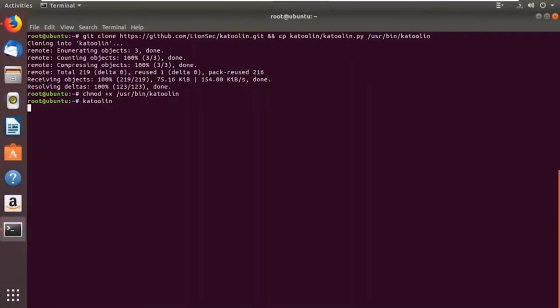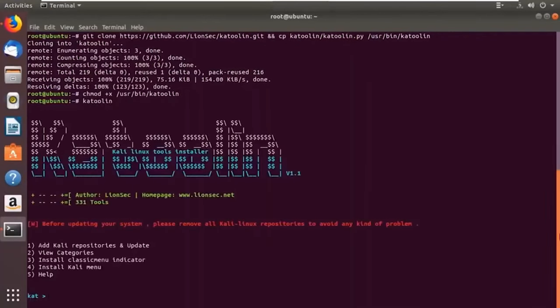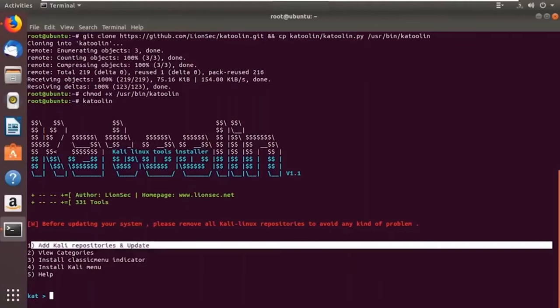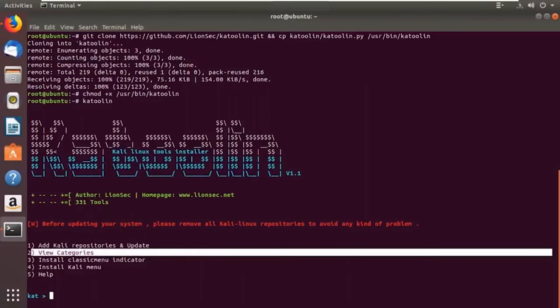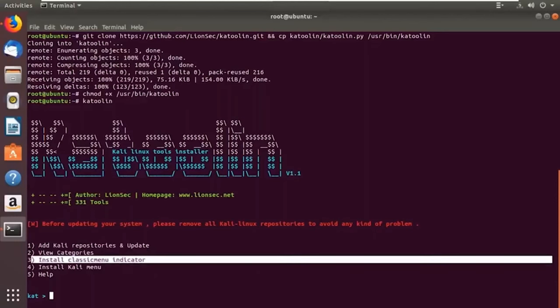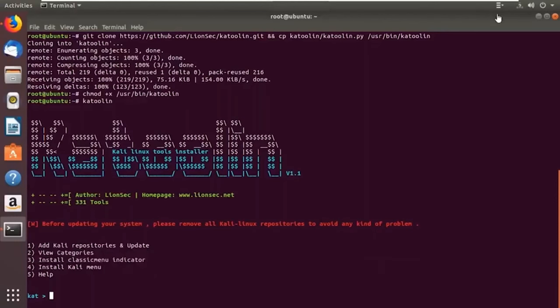As you can see, it's all ready. The first thing to do before upgrading your system is to remove all current repositories to avoid problems. It shows five options: add Kali repositories and update, view categories — Kali Linux has 600+ tools categorized under different headings — then classic menu indicator, which shows a small icon with different menus. You can also install the Kali menu for easy access.